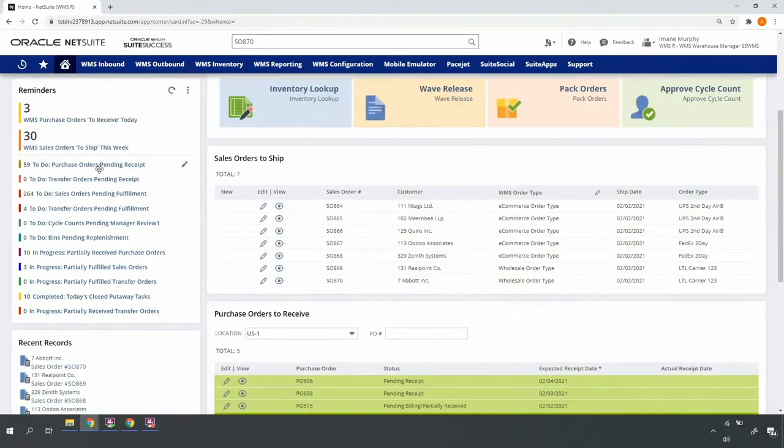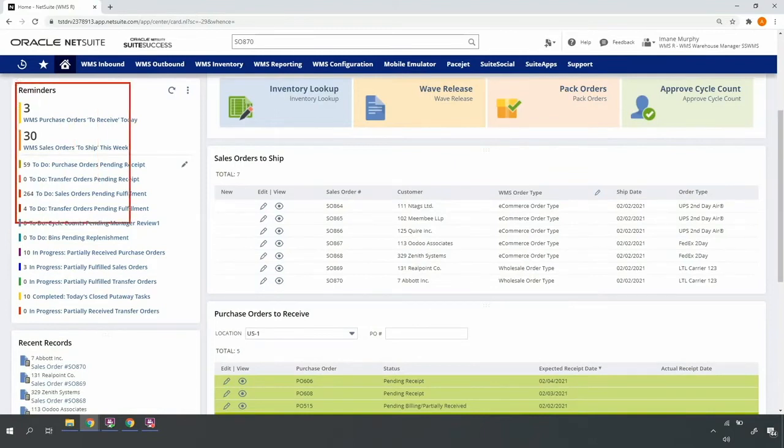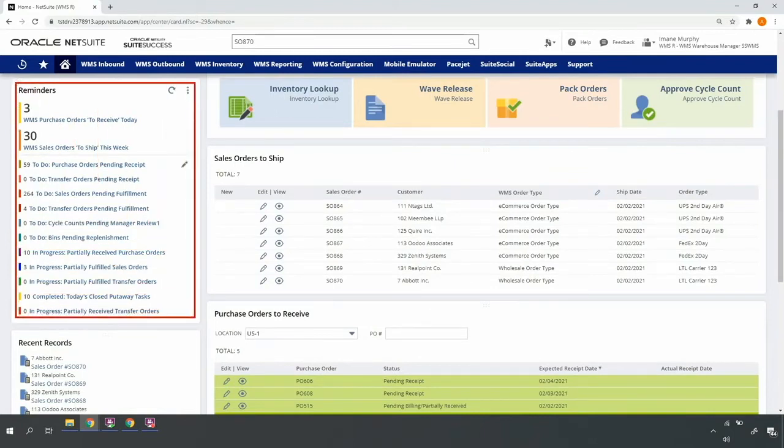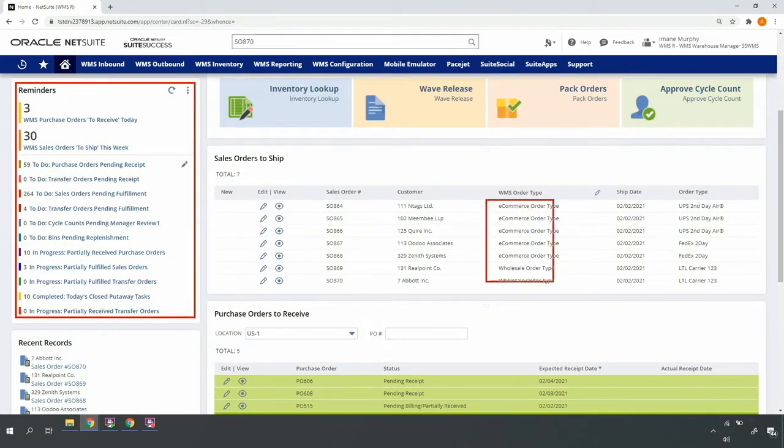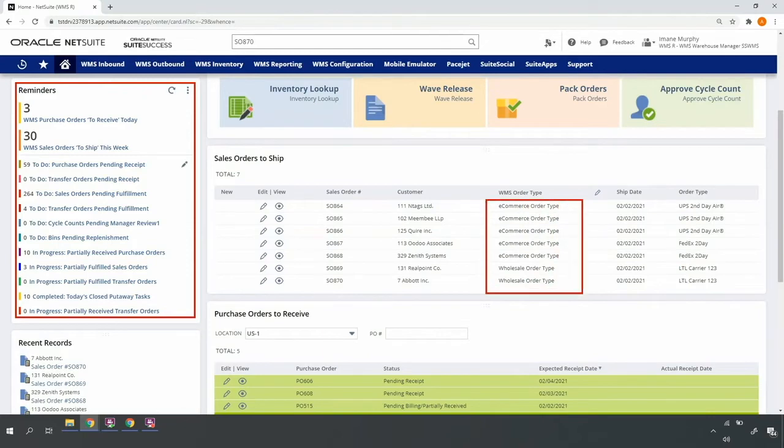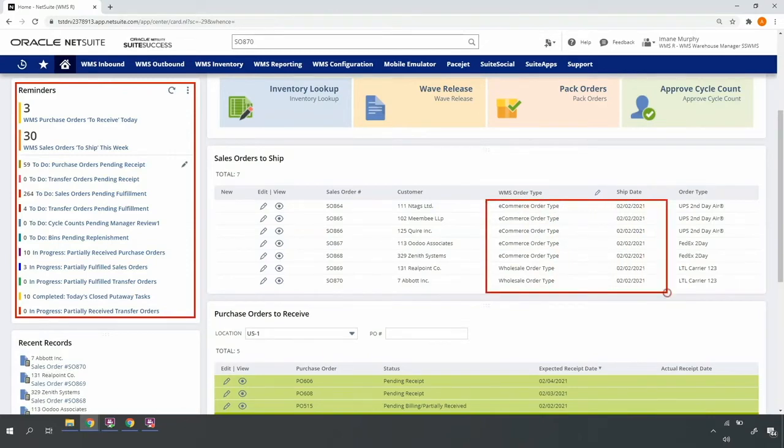My dashboard allows me to identify and monitor work for the day, week, and other relevant time periods. I see that I have a mix of e-commerce and wholesale orders that are expected to ship today, February 2nd. My e-commerce orders are a mix of UPS and FedEx.